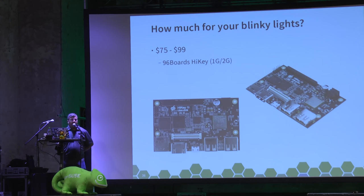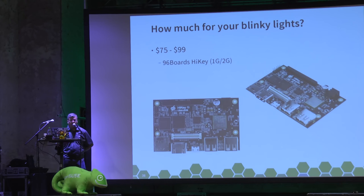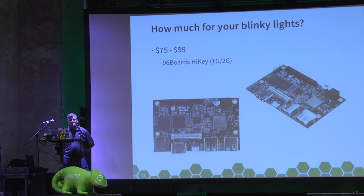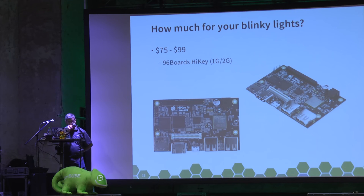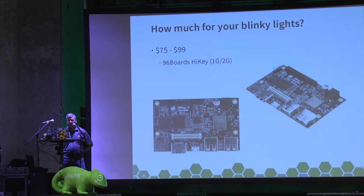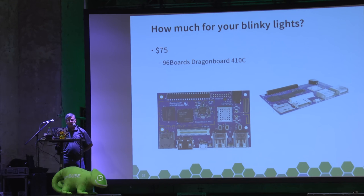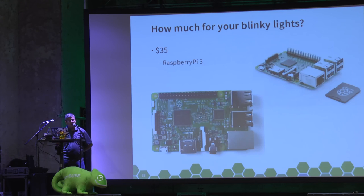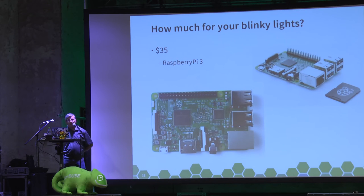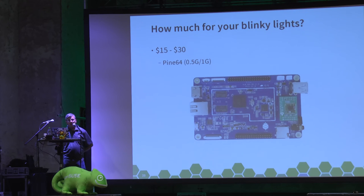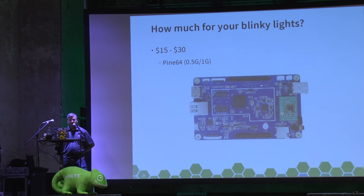We can go for some of the smaller 96boards like the HiKey, which comes in two variations from LeMaker: one gig at $75 or a two gig version at $99. It's very much targeted at the more embedded side of usage. Same with Qualcomm's DragonBoard 410c from 96boards. That again $75. Or you can go a little bit less, $35, you get the Raspberry Pi 3. Probably the cheapest one at the minute is the Pine64. Two variations, half a gig or a gig of RAM, and it depends on your budget, $15 or $30.